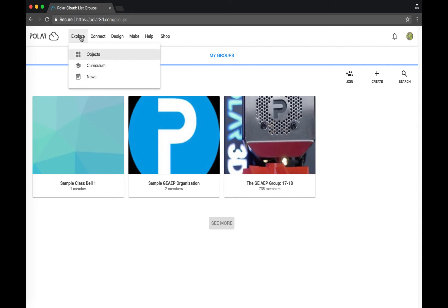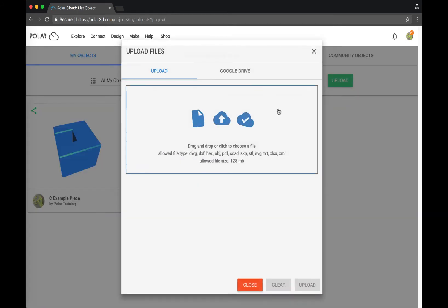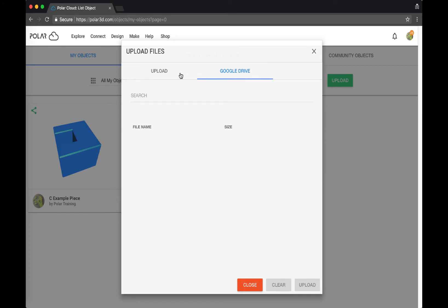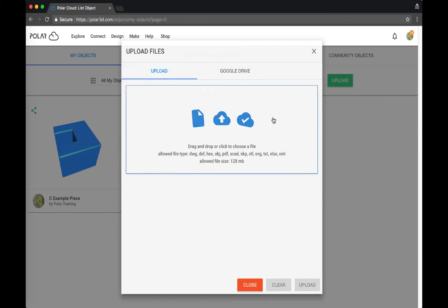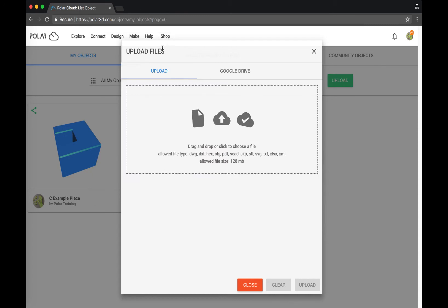Next, go to Explore and then Objects. Find the green button that says Upload and, using your local machine or Google Drive if that's where your files are stored, choose an object to upload. I'll add this small cloud file and click Upload.